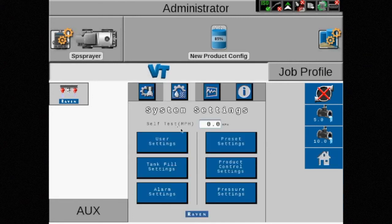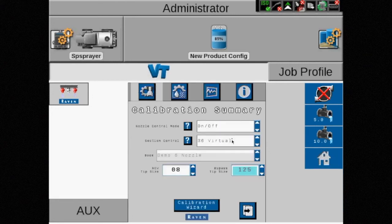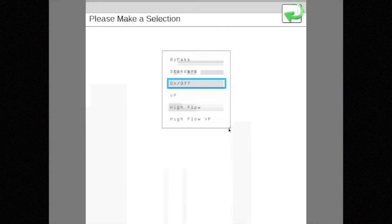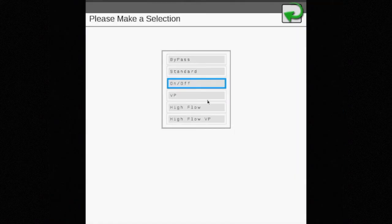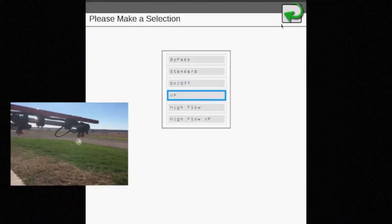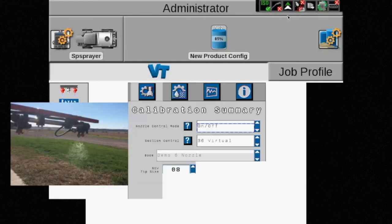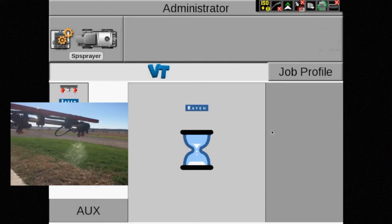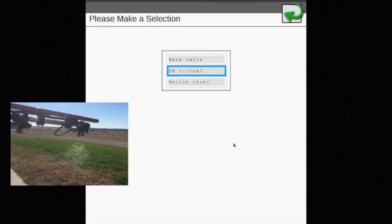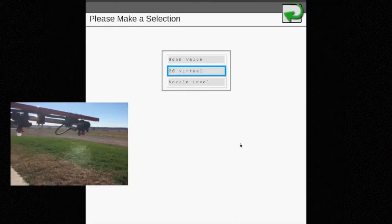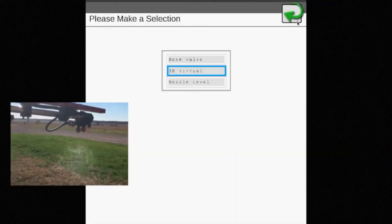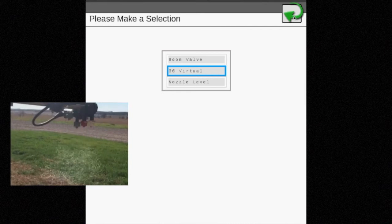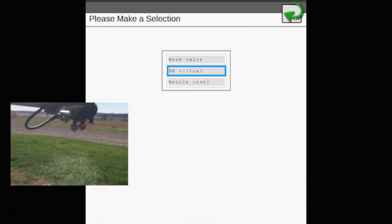VP or variable pressure mode can be used when pressure is not a priority, such as in fertilizer applications. Depending on the display, boom valve, 36 virtual, and nozzle level control options are available with this mode.